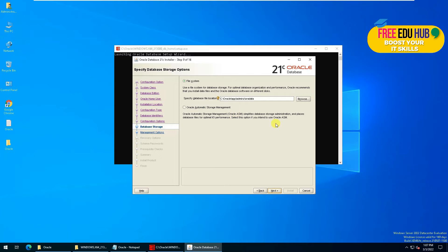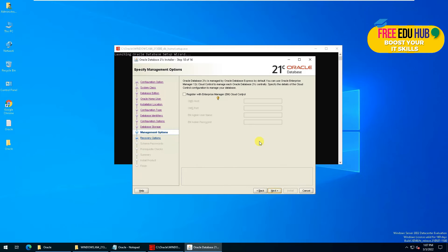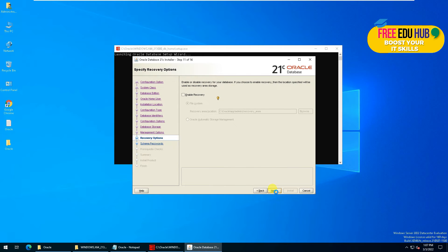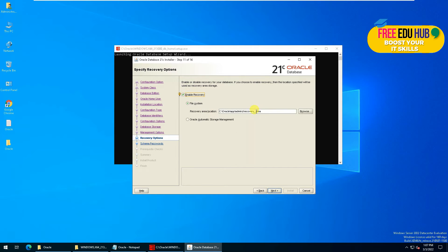We don't want to register the Enterprise Manager to the cloud, so we'll simply ignore it. If you want to have the recovery enabled, you can select it and choose the path. We'll go with the default settings.